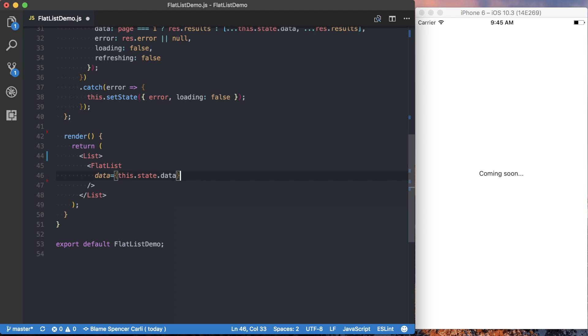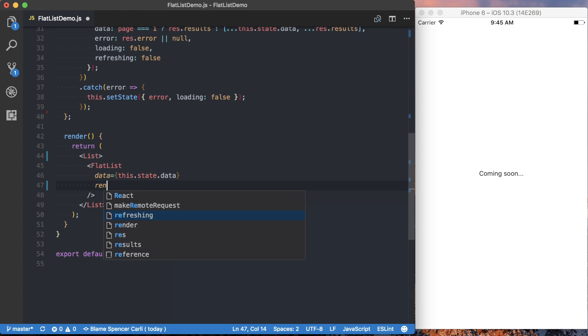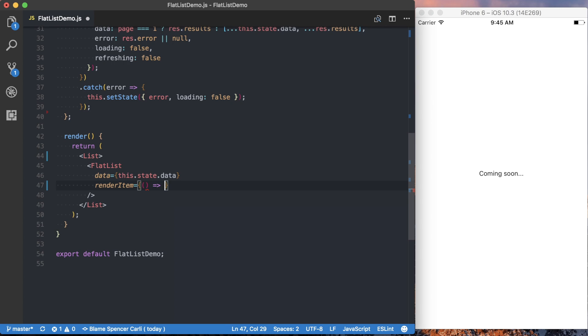The next required piece of using a flat list is the renderItem prop, and that's going to be a function. And from that function, you want to return a component.